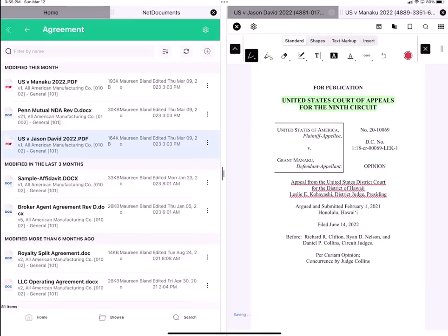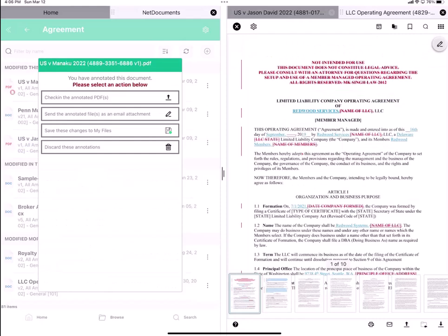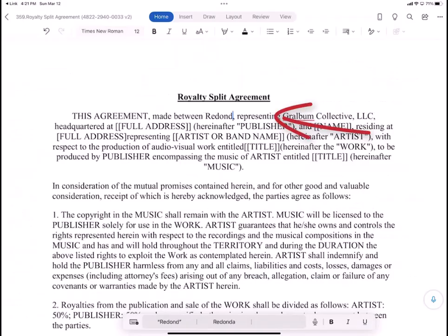Annotate in the LINK app, and then check in, email, or save in LINK.